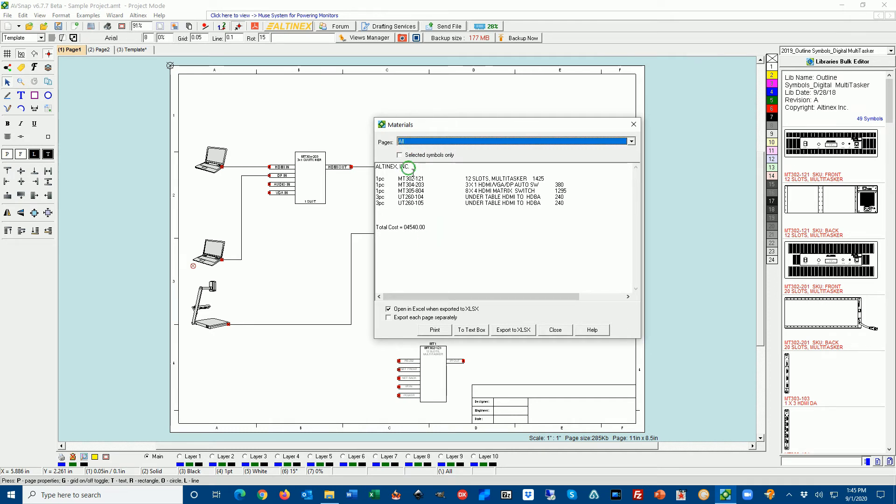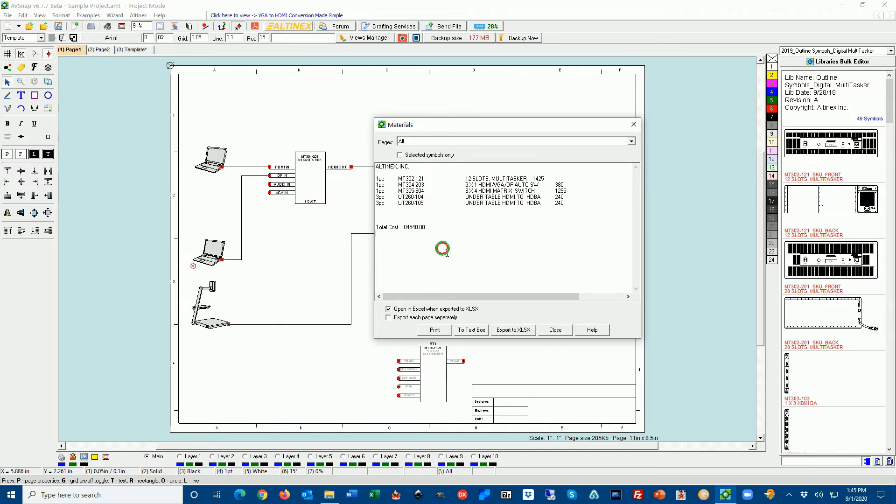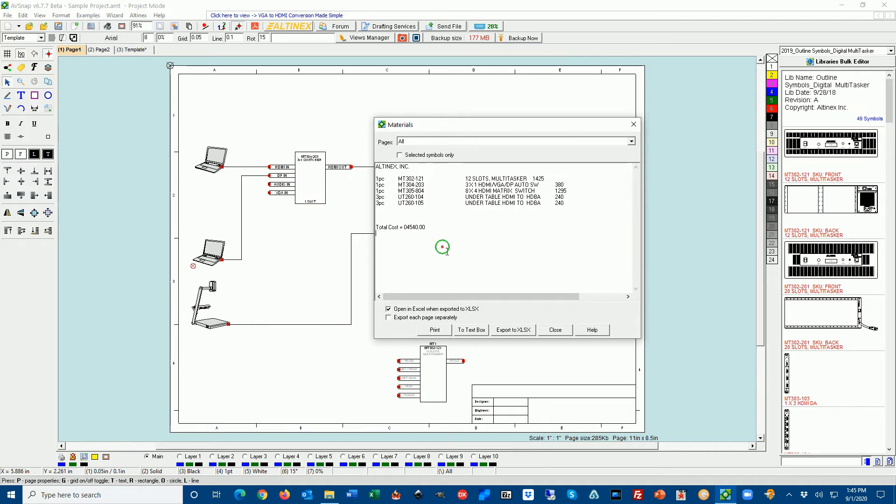Notice that I'm only displaying Altinex parts here, but the other ones which are laptops and overhead cameras and projectors and displays, nothing is shown here. But if you look only at Altinex products, it's $4,540. So there's a couple of things you can do. Of course you can copy this and paste it to any word processor or any system that you want. That's the simplest way.